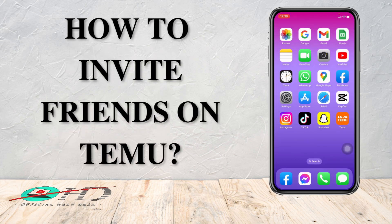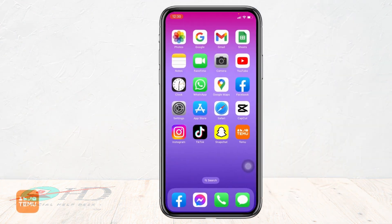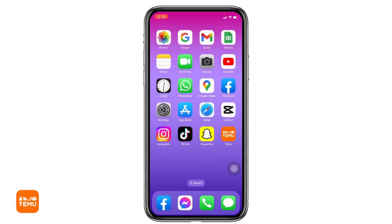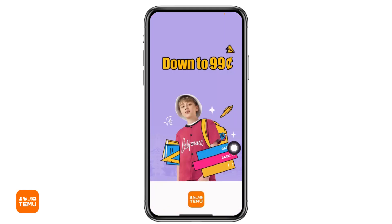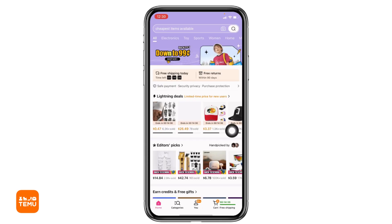How to invite friends on Temu app. Hello and welcome back to our channel, Official Help Desk. Now let's get started. Open your Temu app and make sure you have already logged into your Temu account.